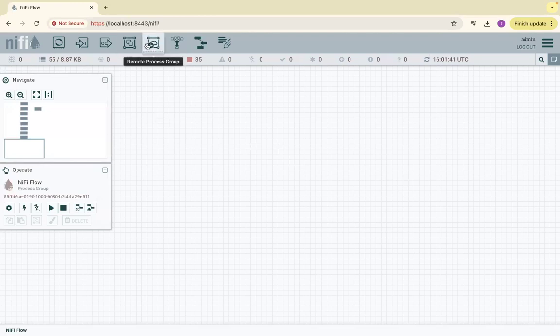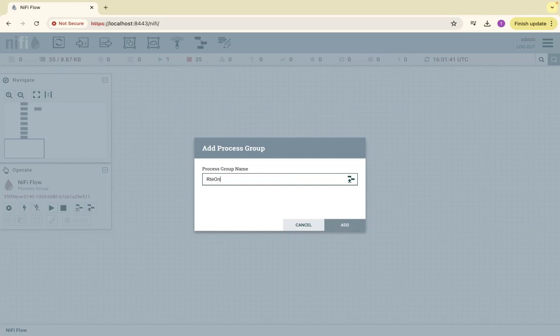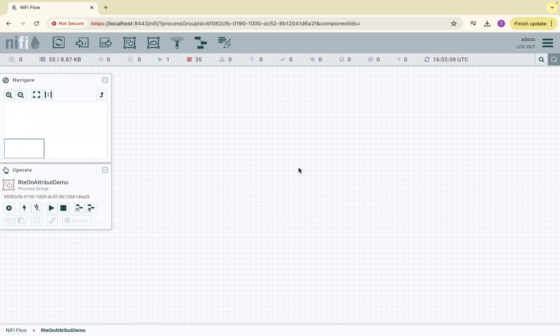In order to do that, we need to have a process group. Let's name it as route attribute demo. I'm adding this process group. Let's go inside this process group.